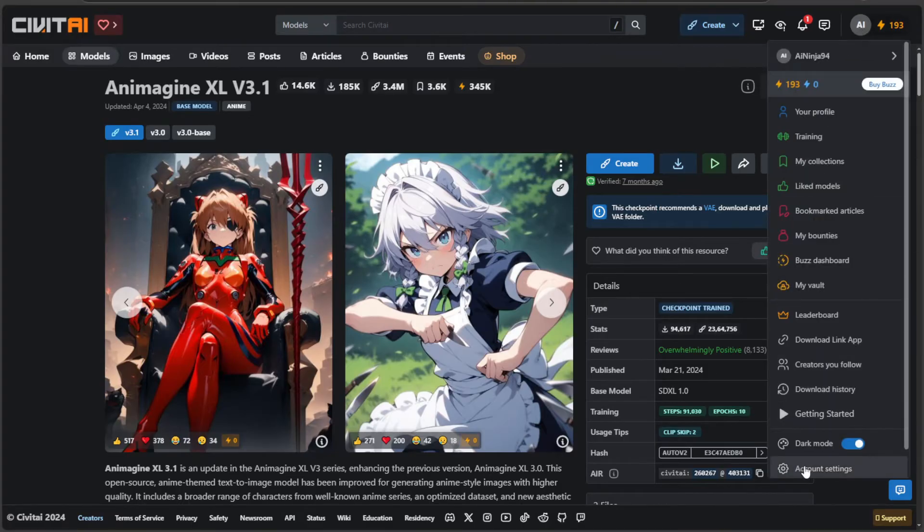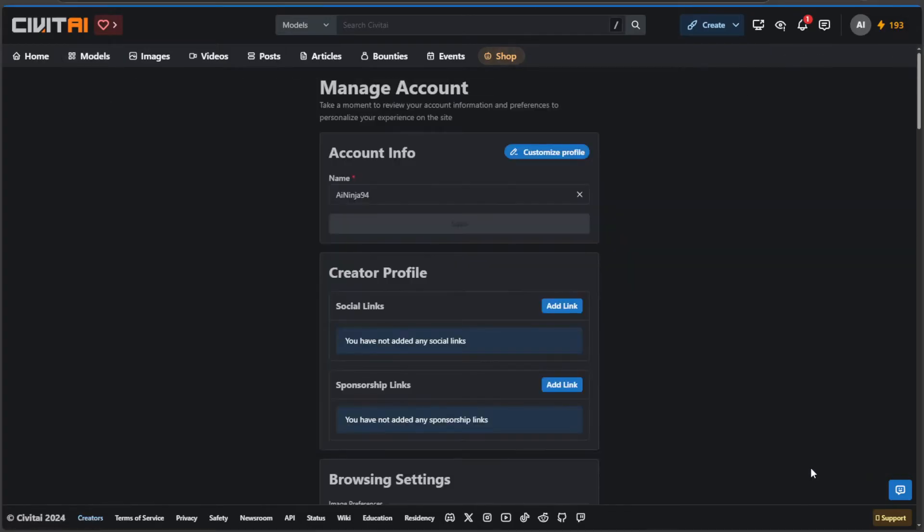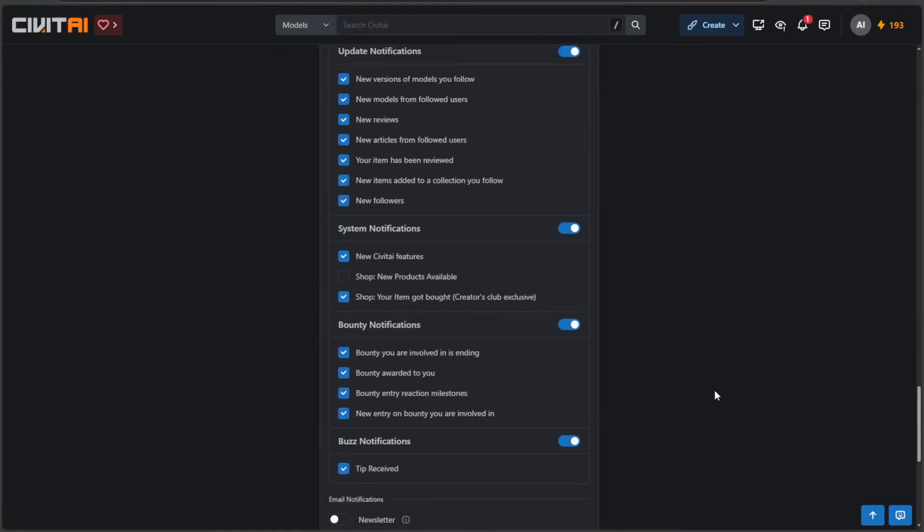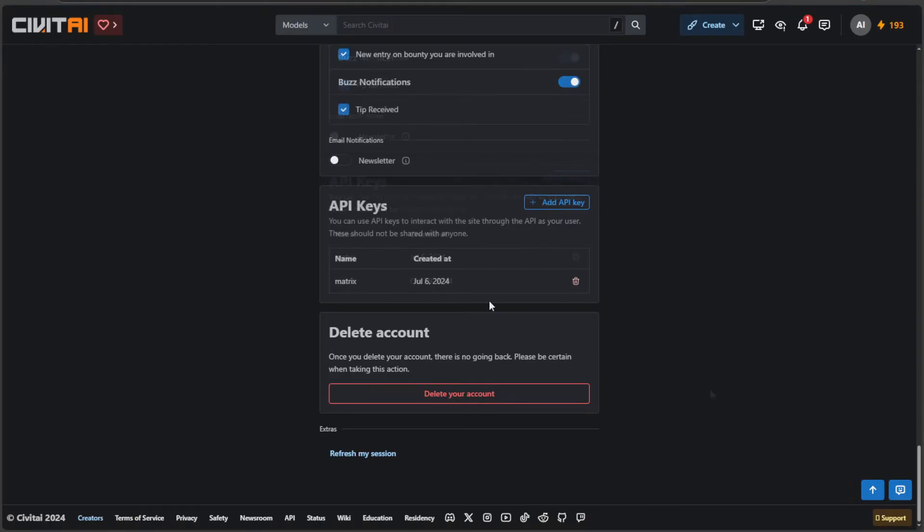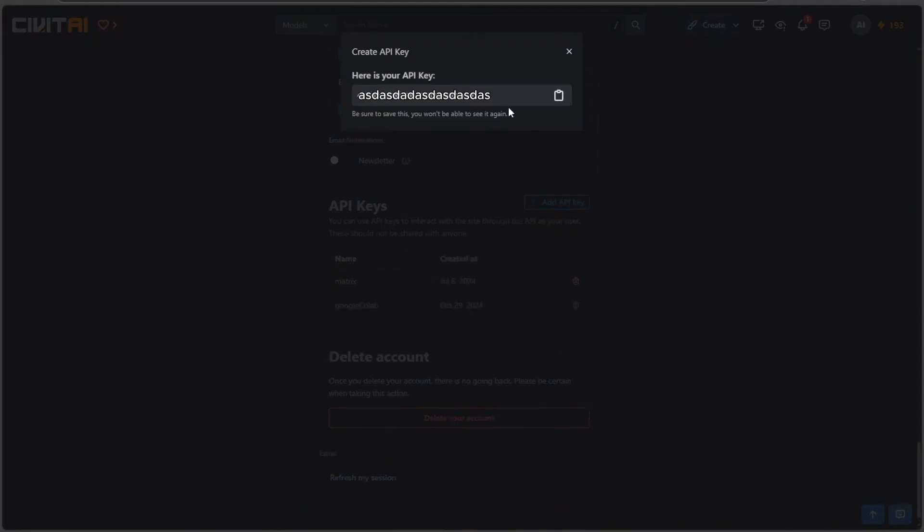Log in to Civit AI and go to account settings. Scroll to the bottom. In the API key section, click the add key button. Name the key. Copy the key.